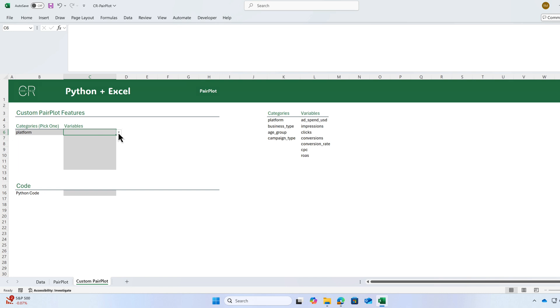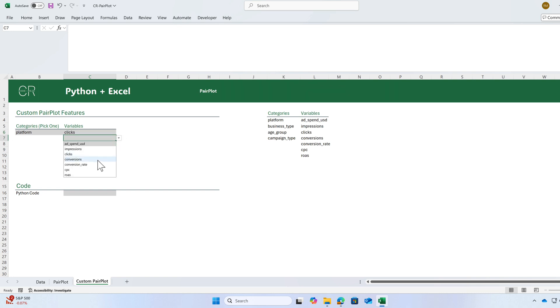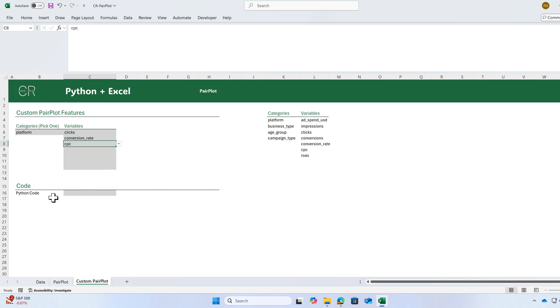In the first example, I'm going to have clicks, conversion rate and CPC. In C16, I'm going to write my Python code. First, I need to convert my cell to a Python cell.